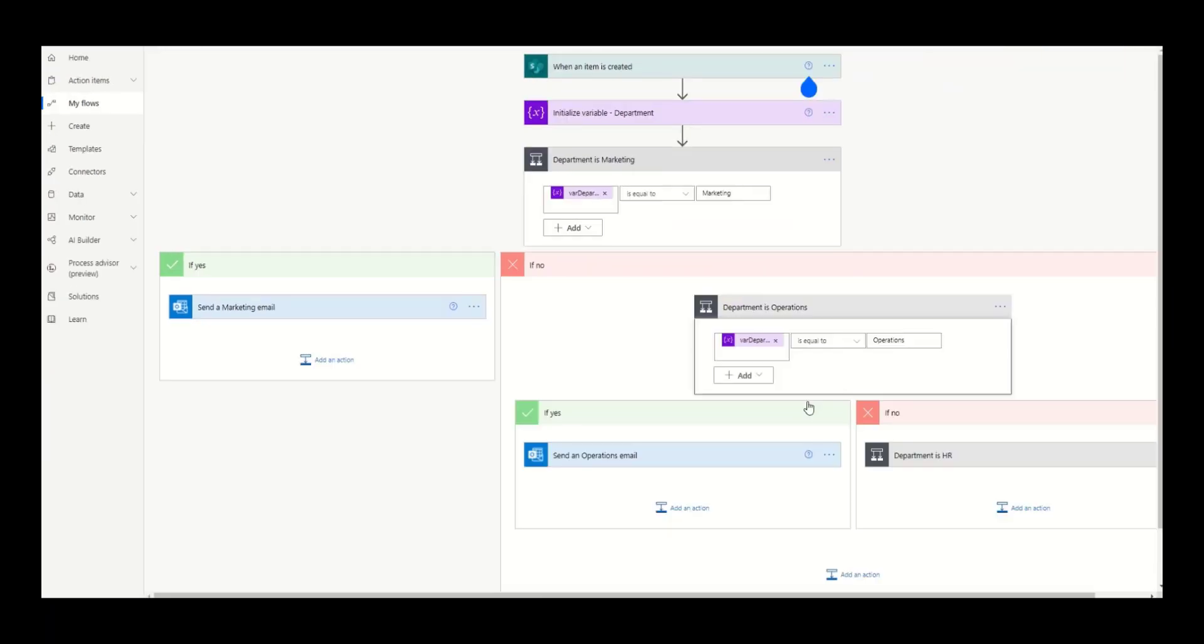And again, if it's yes, we're going to do the tasks. If it's no, we're going to test if department is HR.